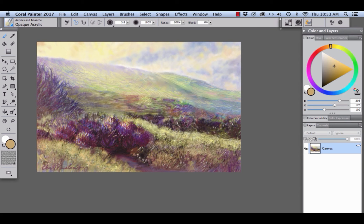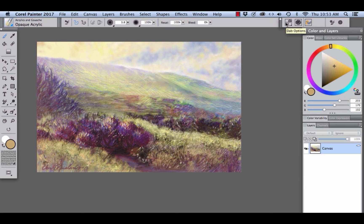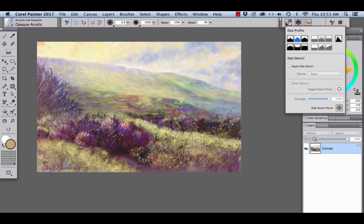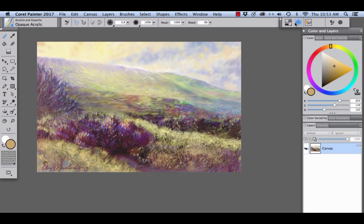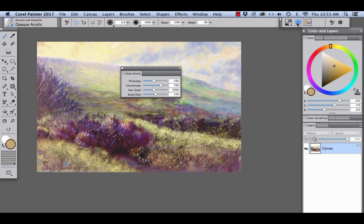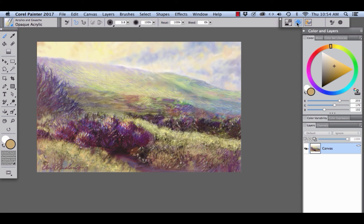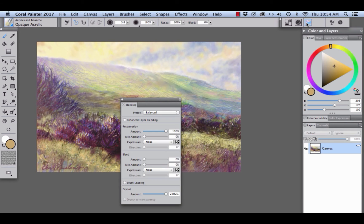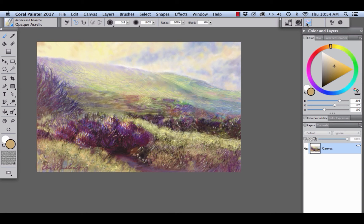The extended property bar is over at the right, and here you'll see the dab options, click once to open, click to close. The static bristle panel, important to this particular brush, click once to open, click to close. The blending panel, also important to this brush, and click to close.